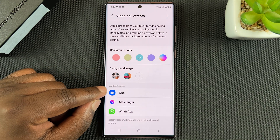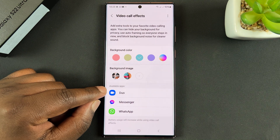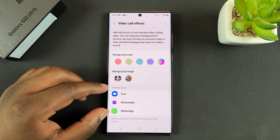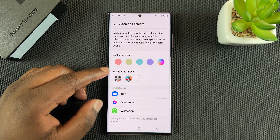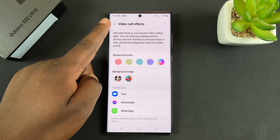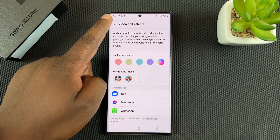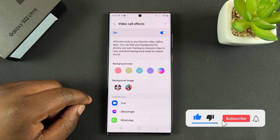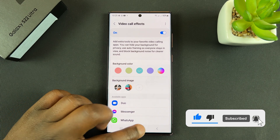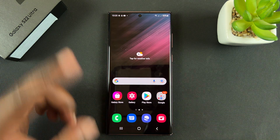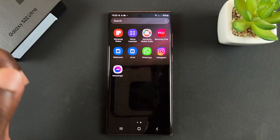At the bottom there's a list of available applications — basically all the apps that can take advantage of this feature. Now let's go ahead and try to make a video call. I'll be using WhatsApp for this example.